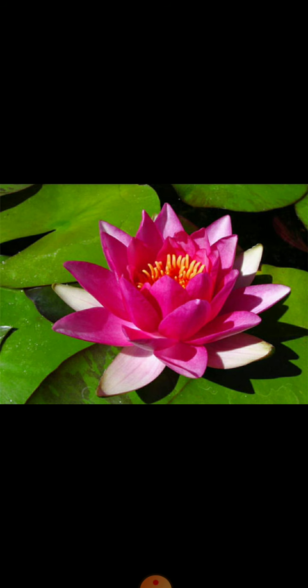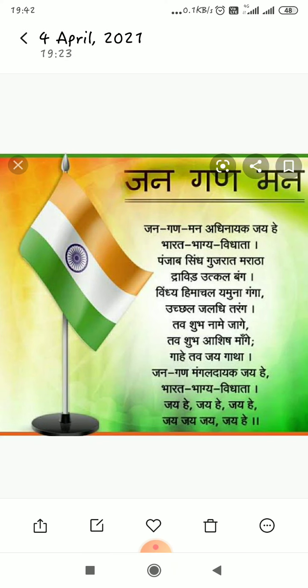First is national flower. Lotus is the national flower of India. It is the symbol of dignity. Next is national anthem. The national anthem of India is Jana Gana Mana. It was composed by Rabindranath Tagore.